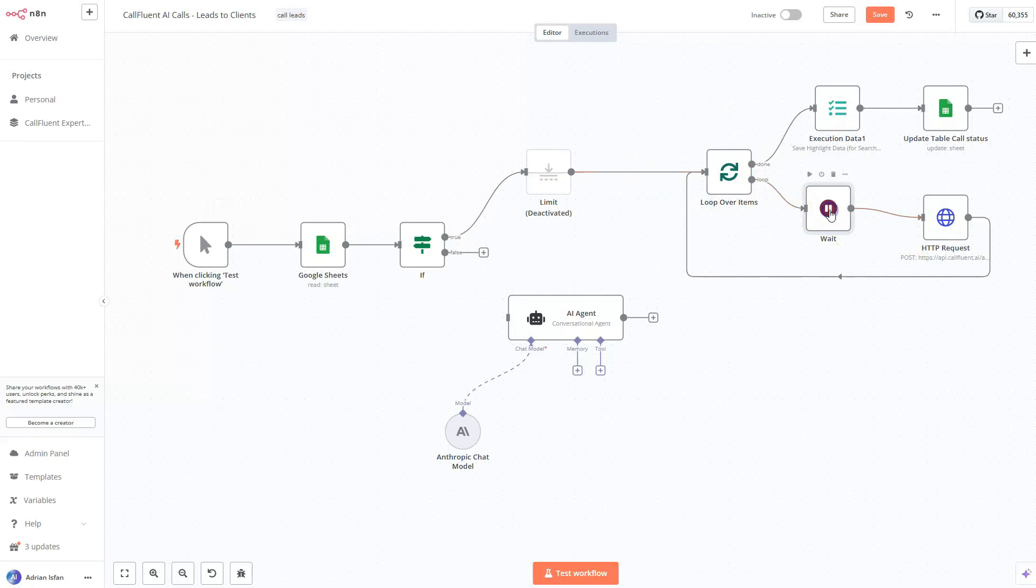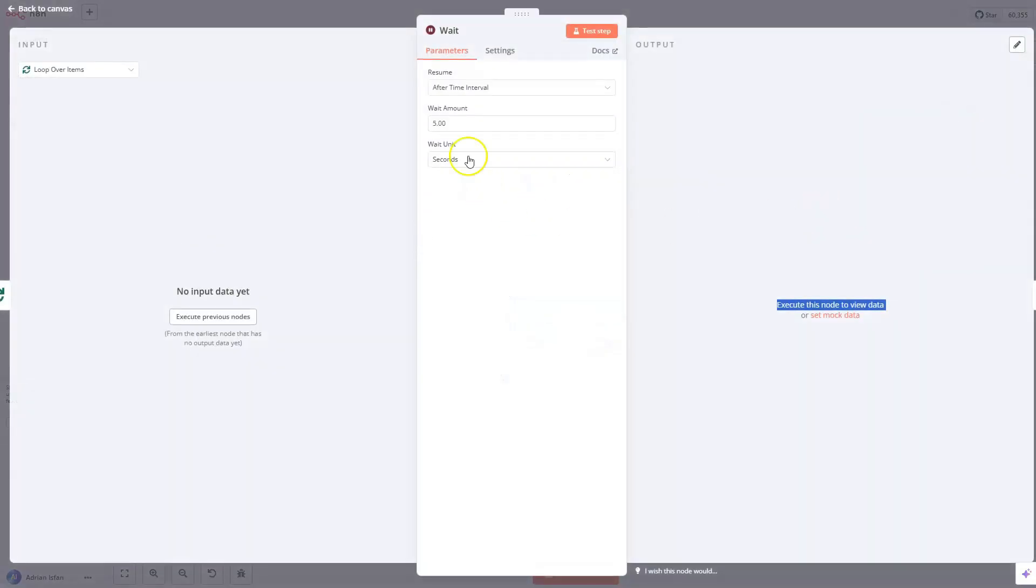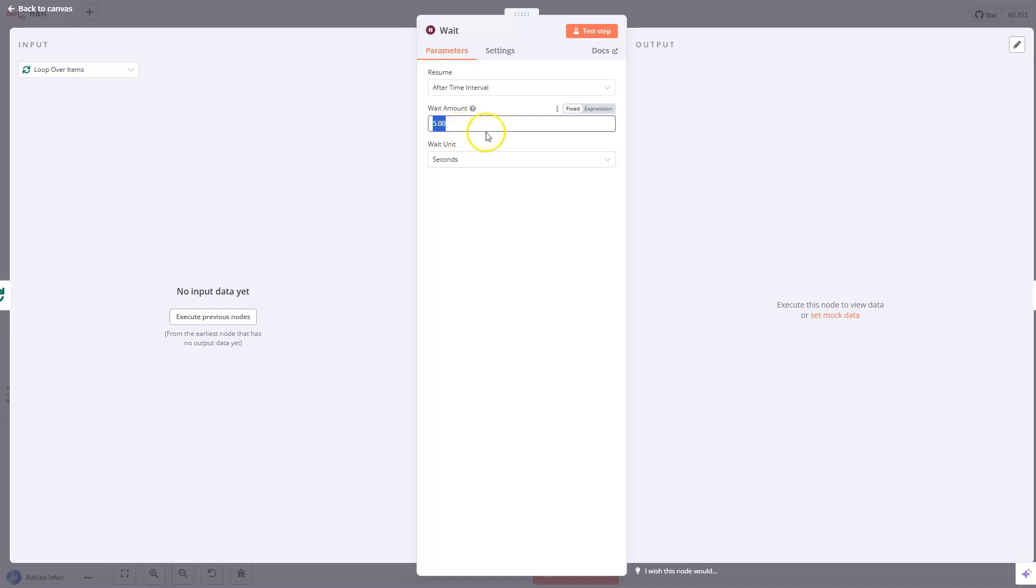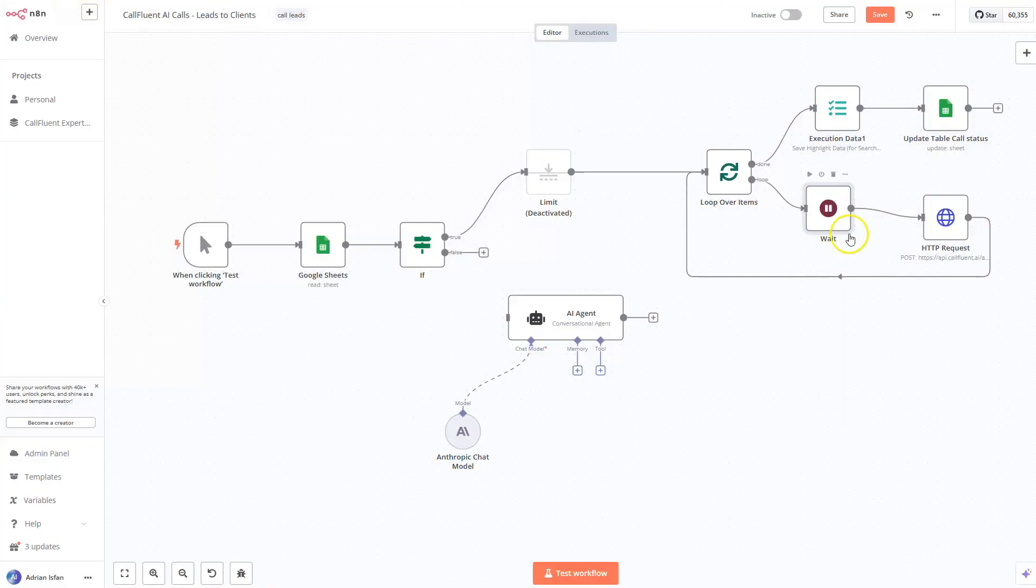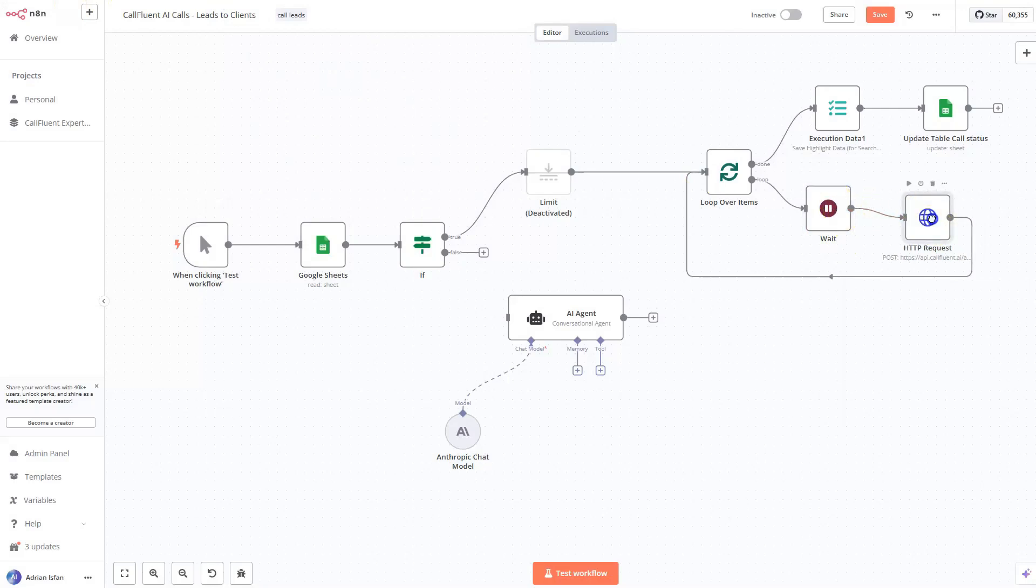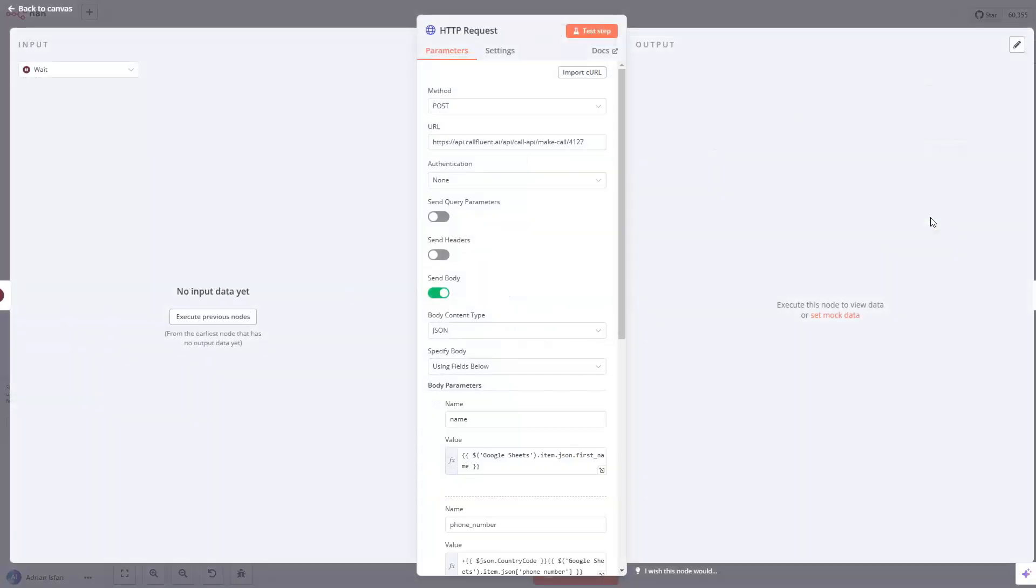And we want to implement this wait time. You can do this like three seconds, five seconds, 10 seconds, depending on you. I'm going to leave it for five on my case. We don't want to send too much calls per second.